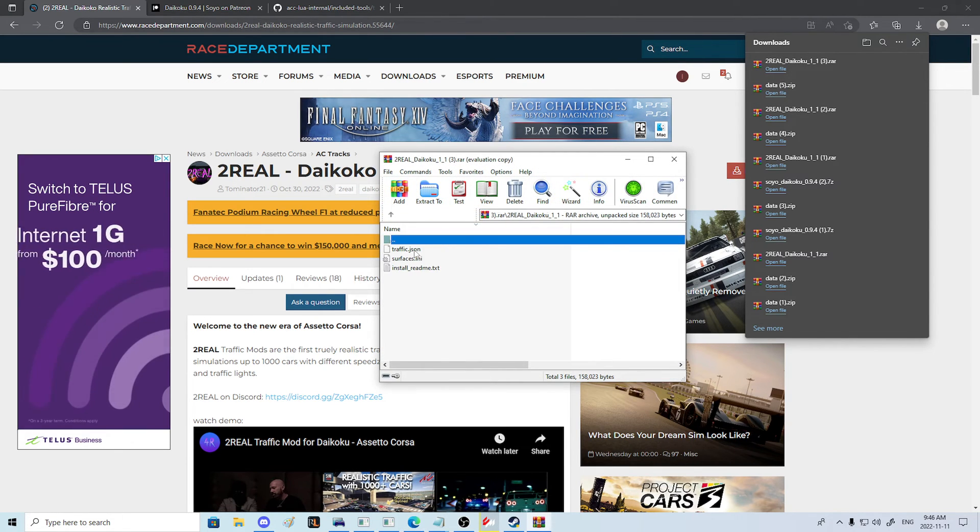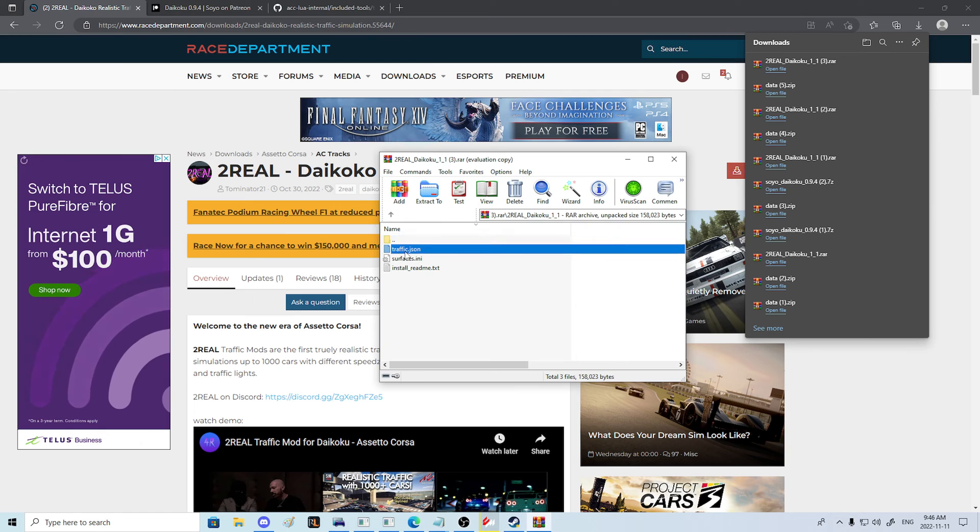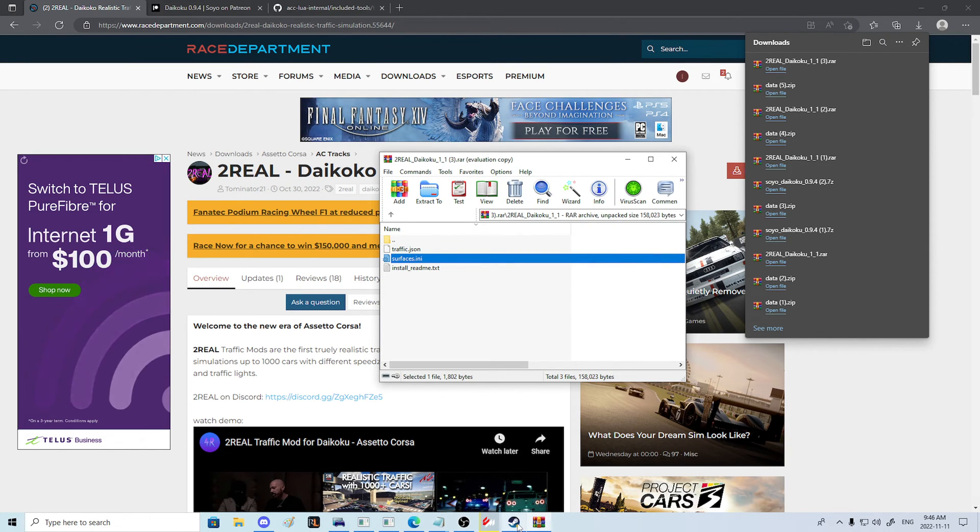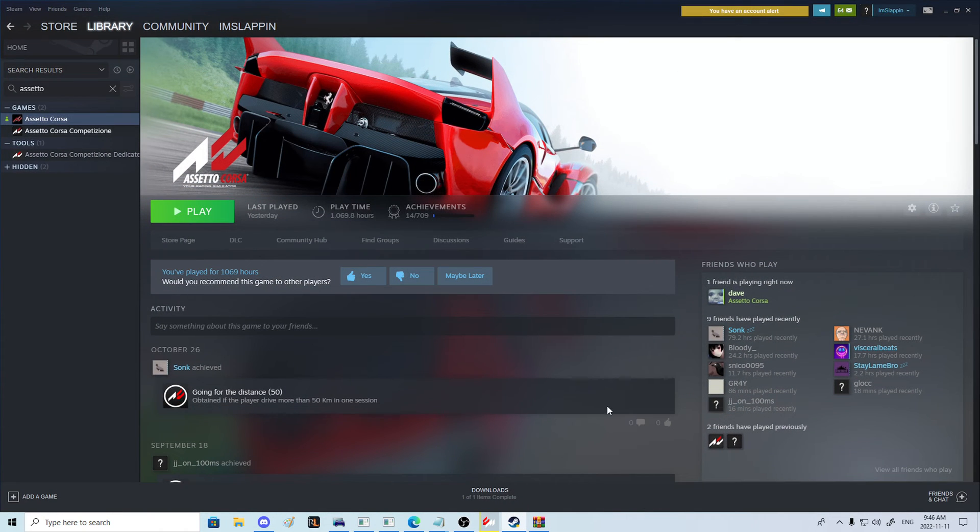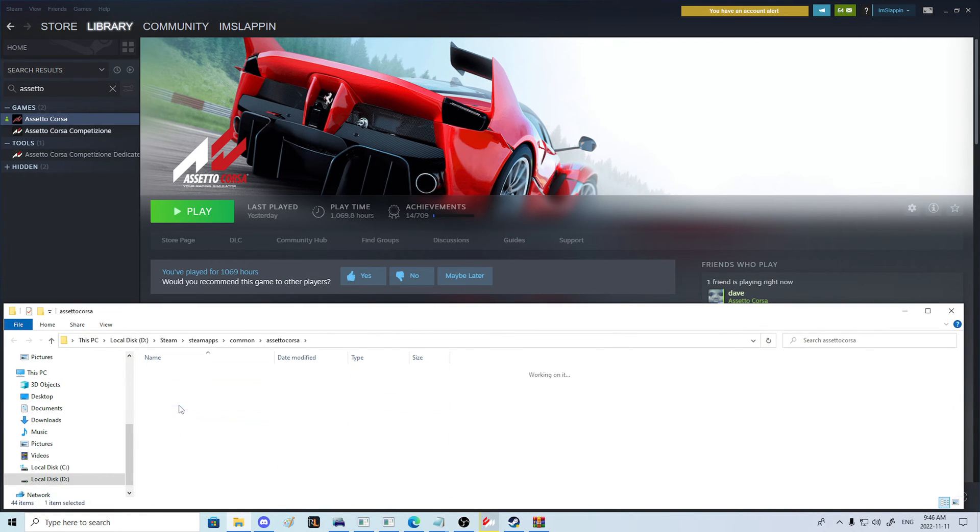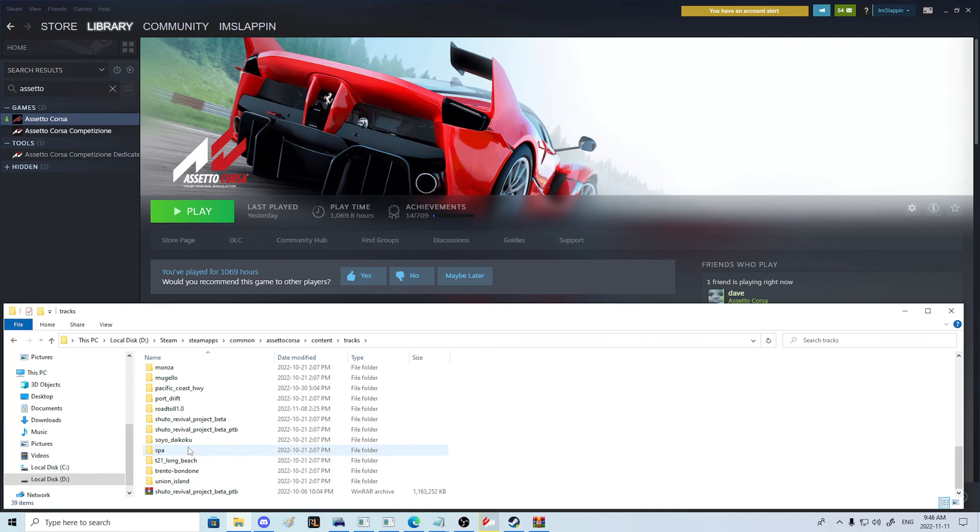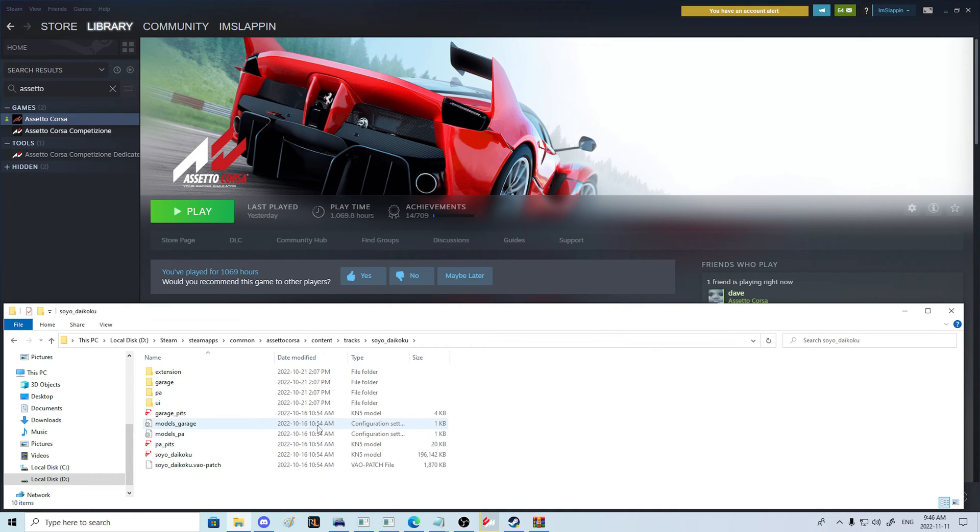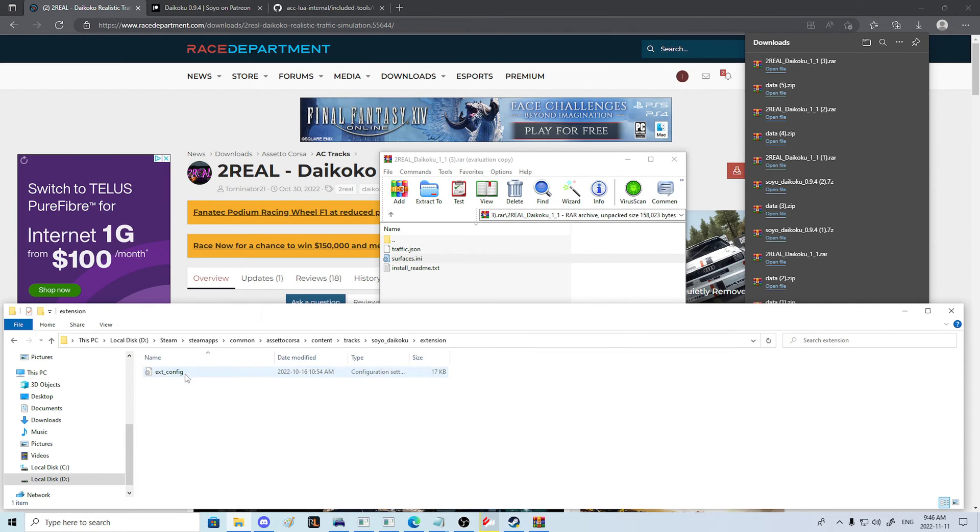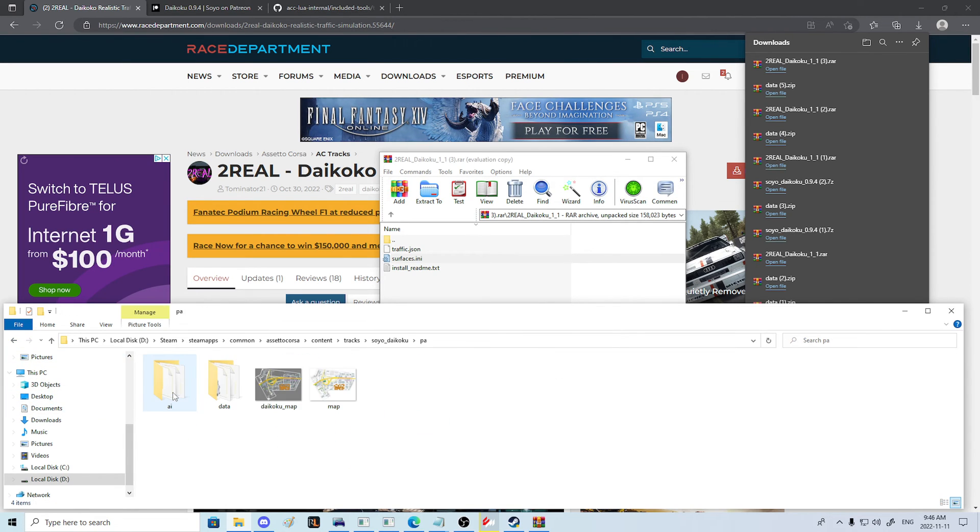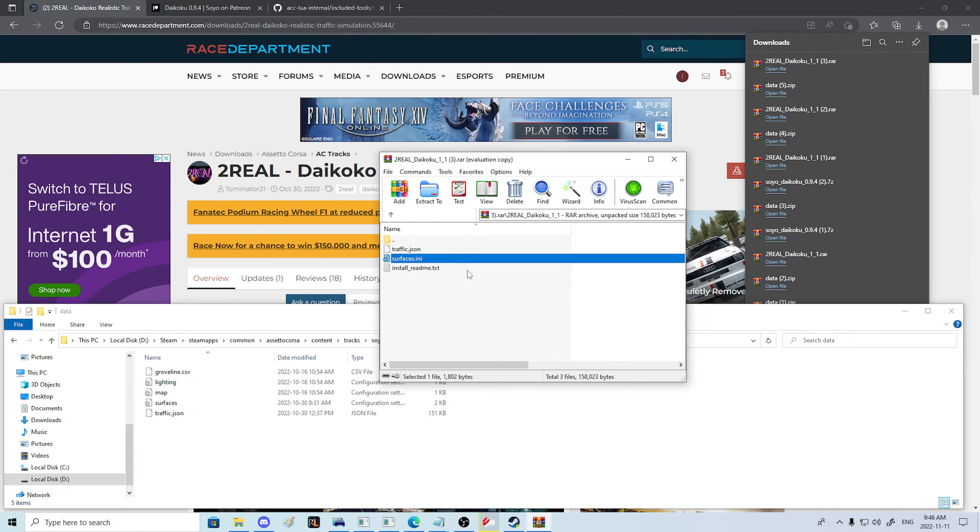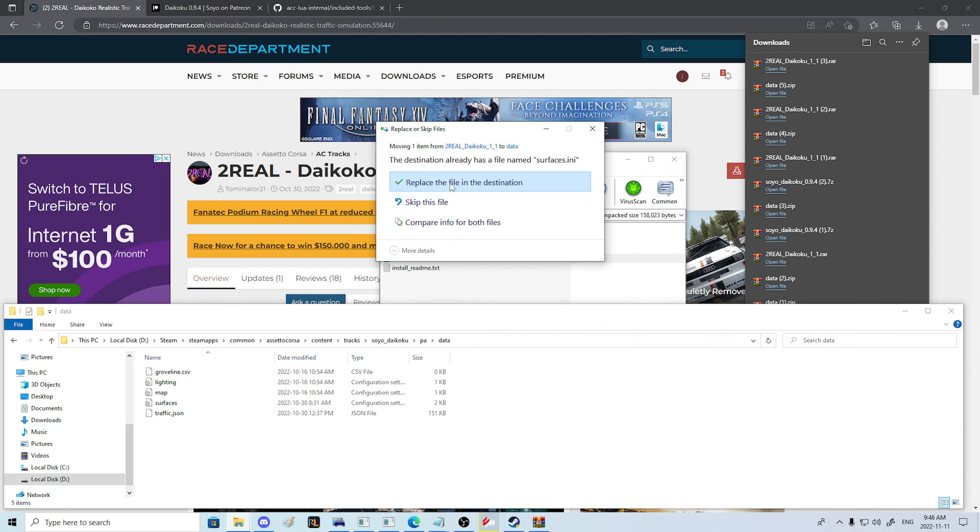Which is going to have two folders, Traffic and Surfaces, which go into the track folder for Daikoku. So let's show you how to get there. Again, we will browse local files for Assetto Corsa and hit Content, Tracks, and go to Soyo Daikoku. And at this point, I believe it is under PA Data, and we are going to simply take the traffic and drop it in here and replace.